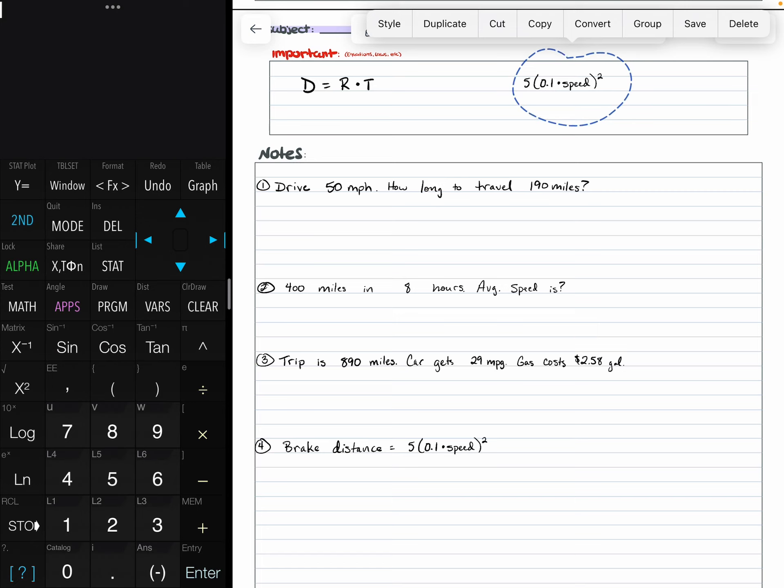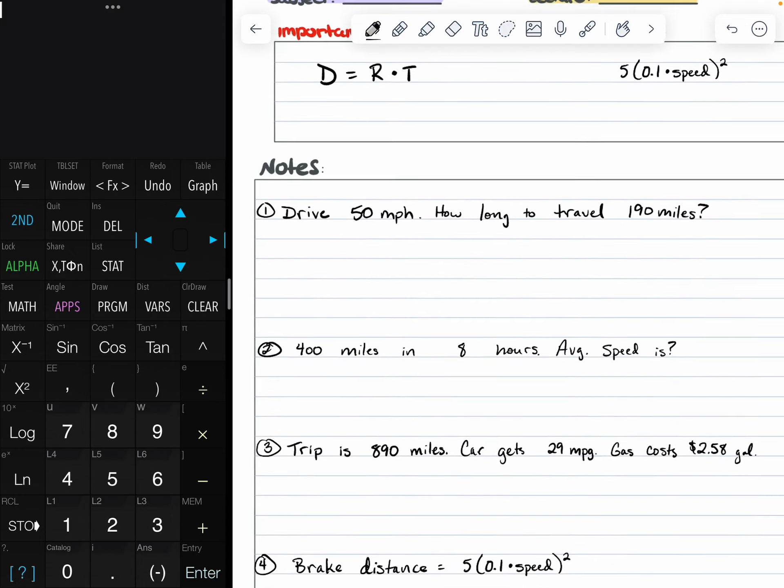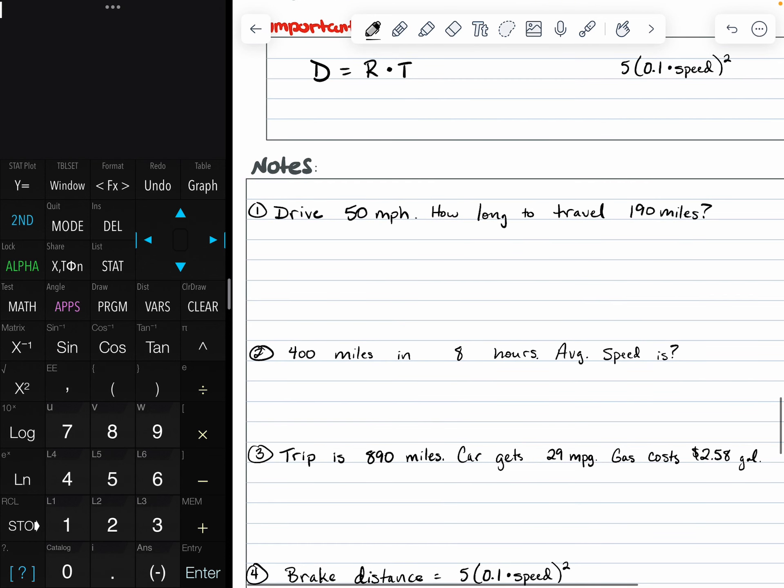We're also going to be looking at calculating budgets for a trip that we could take. Our first example says that we are driving 50 miles per hour. How long will it take to travel 190 miles? For this, our distance is 190 miles. This equals the rate times the time. So our rate is 50 miles per hour times the time, which is an unknown.